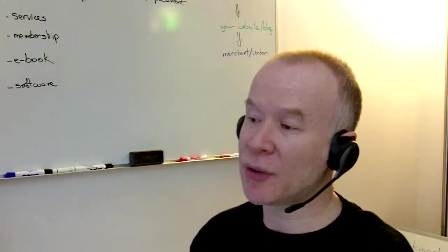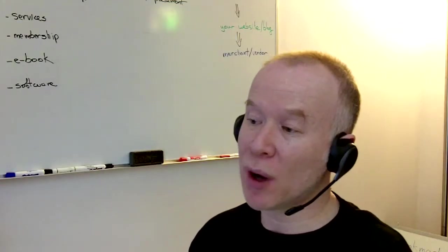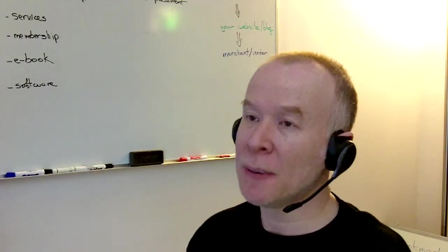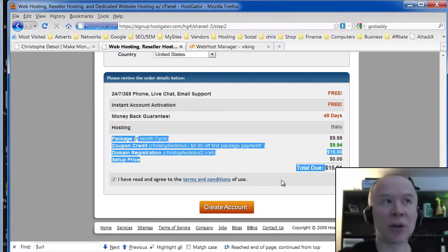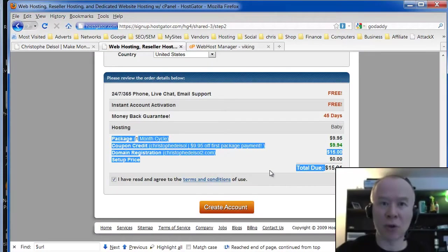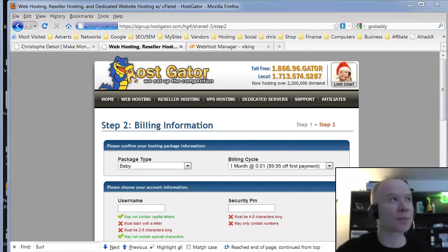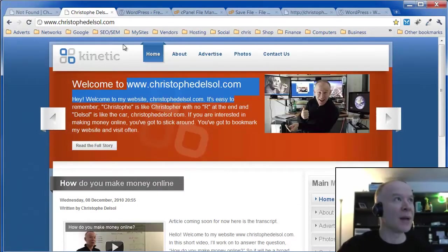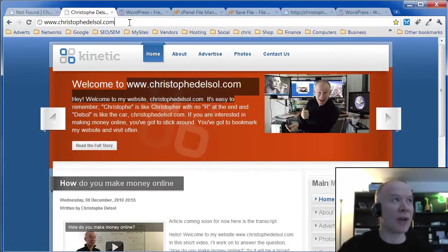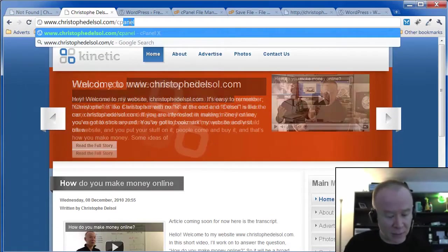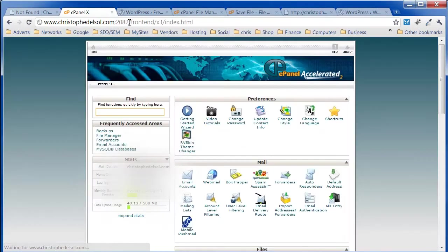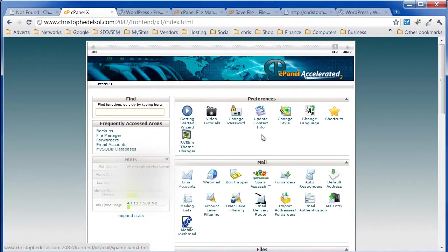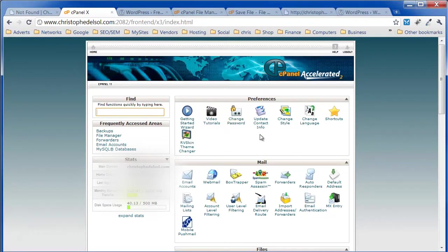And shortly after you will receive a welcome message that will explain to you how to connect to your control panel. So you go there with your domain name slash cPanel. That's easy enough to remember. You will have to put a user ID and password. And this is cPanel.